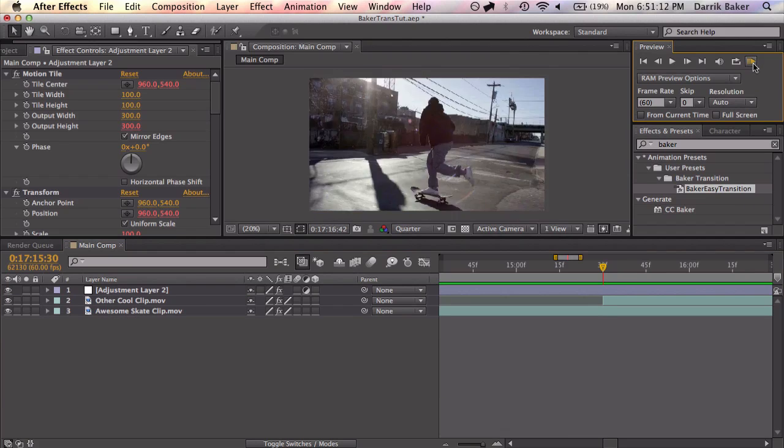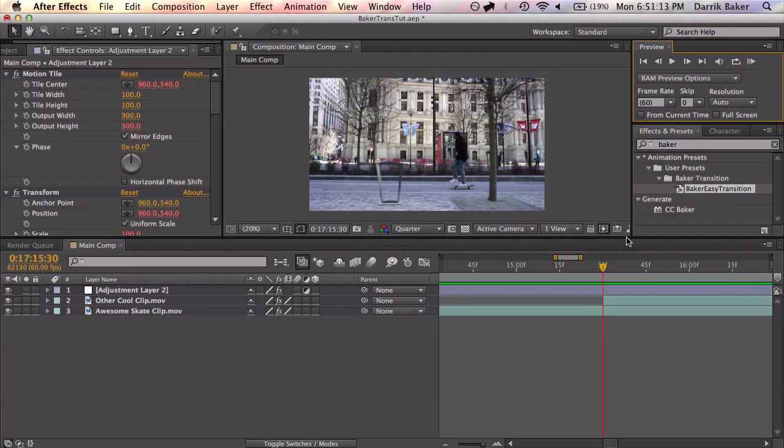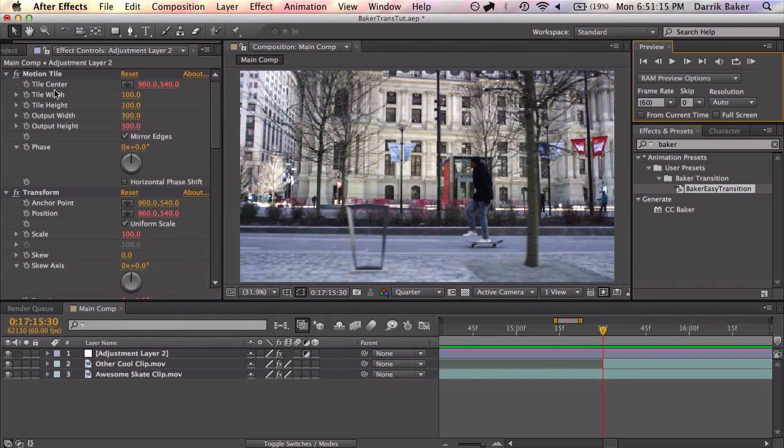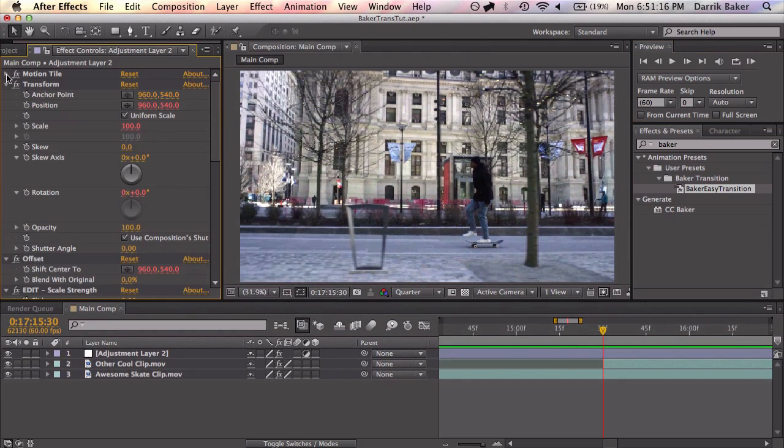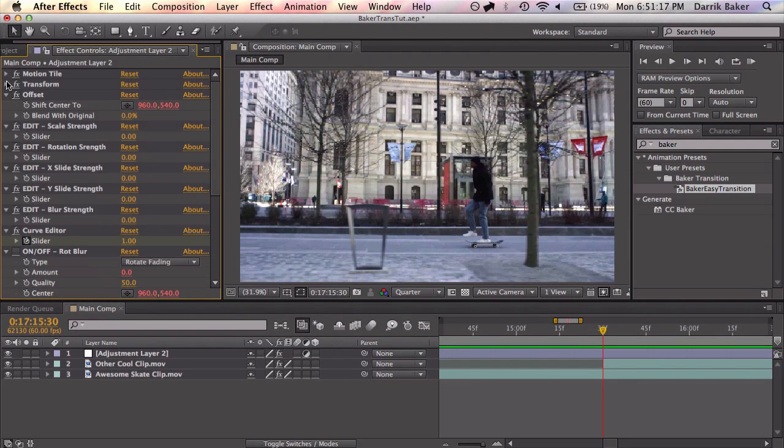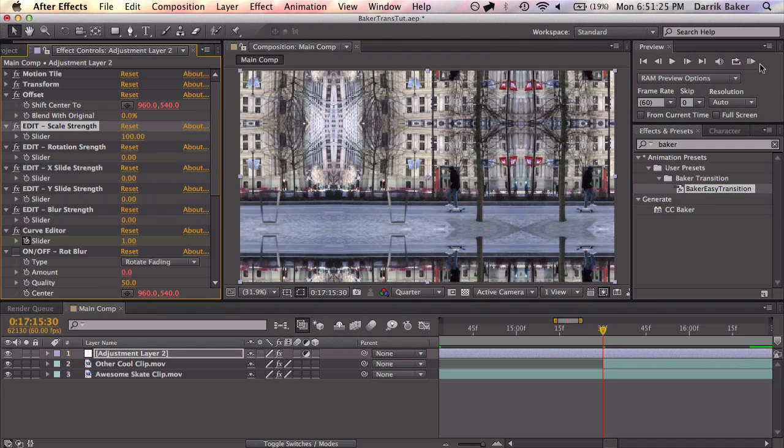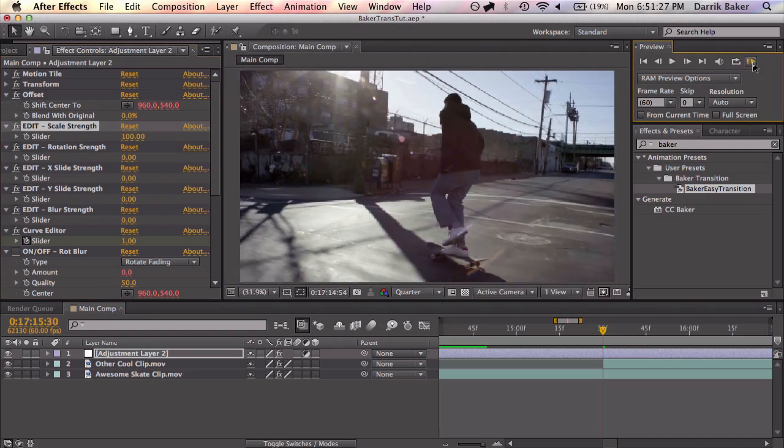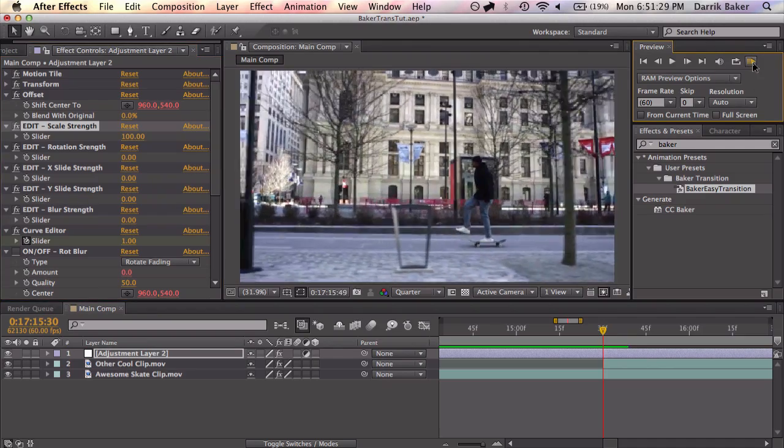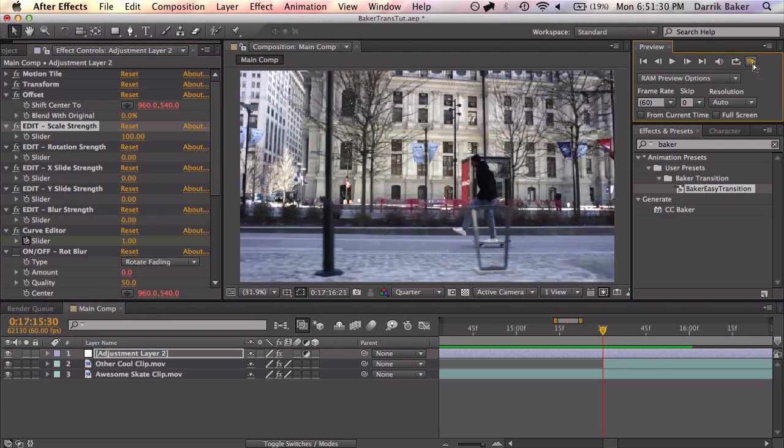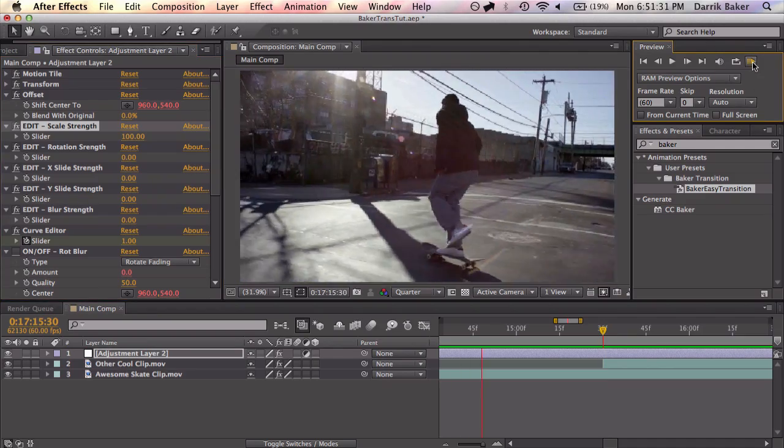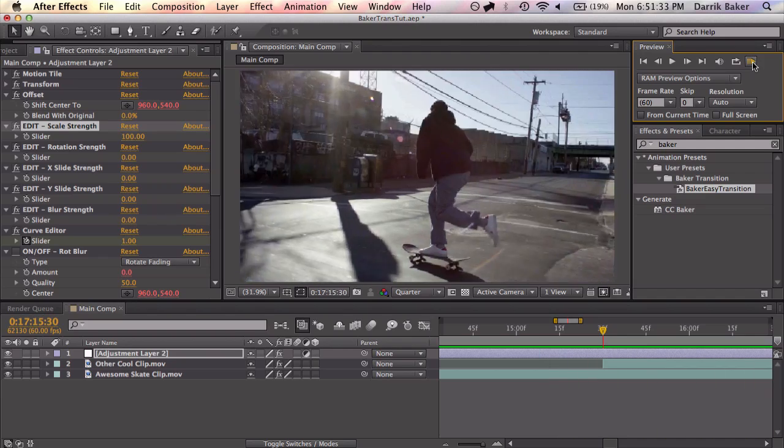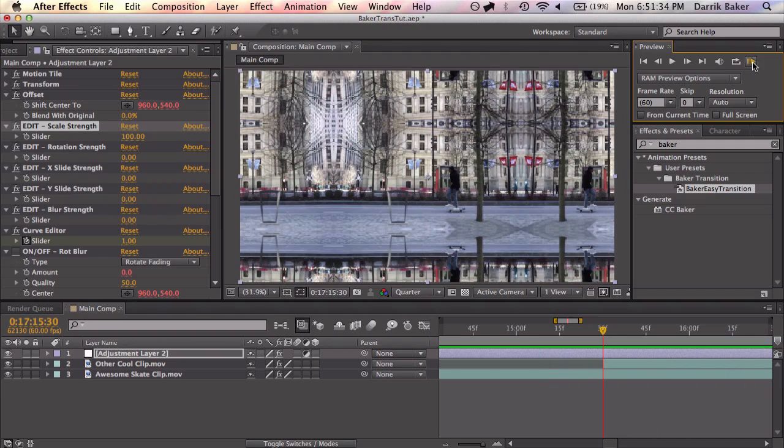First you want to go to the first frame where the next clip starts and take your keyframes and just make sure the third one lines up with the first frame of the next clip. That's pretty much it. We're done. Let's RAM preview. Nothing. That's because we didn't enter any values. Watch how easy this is. Scale strength, let's do 100.